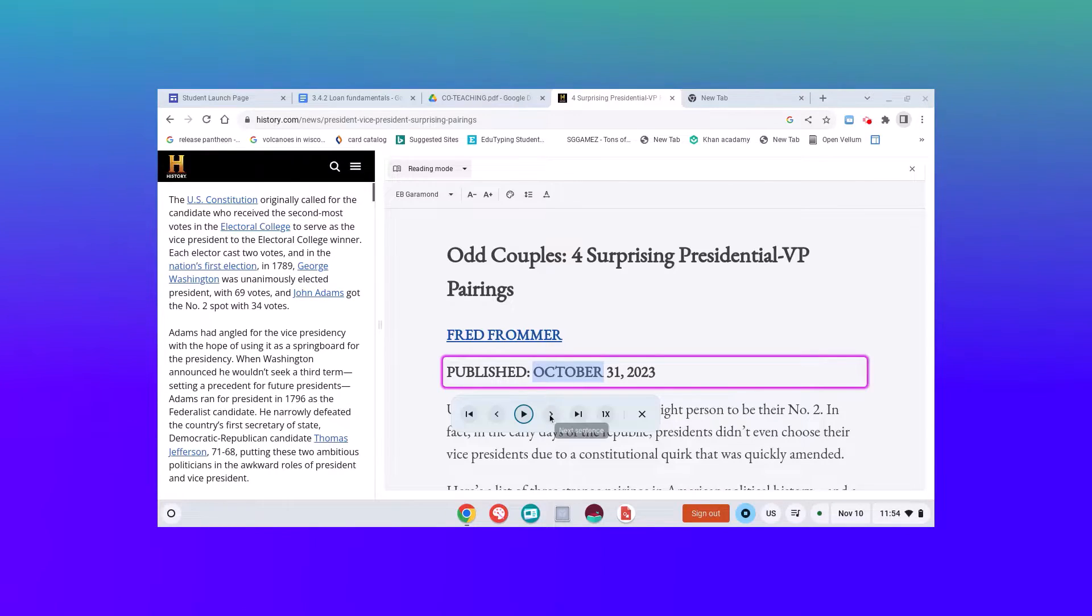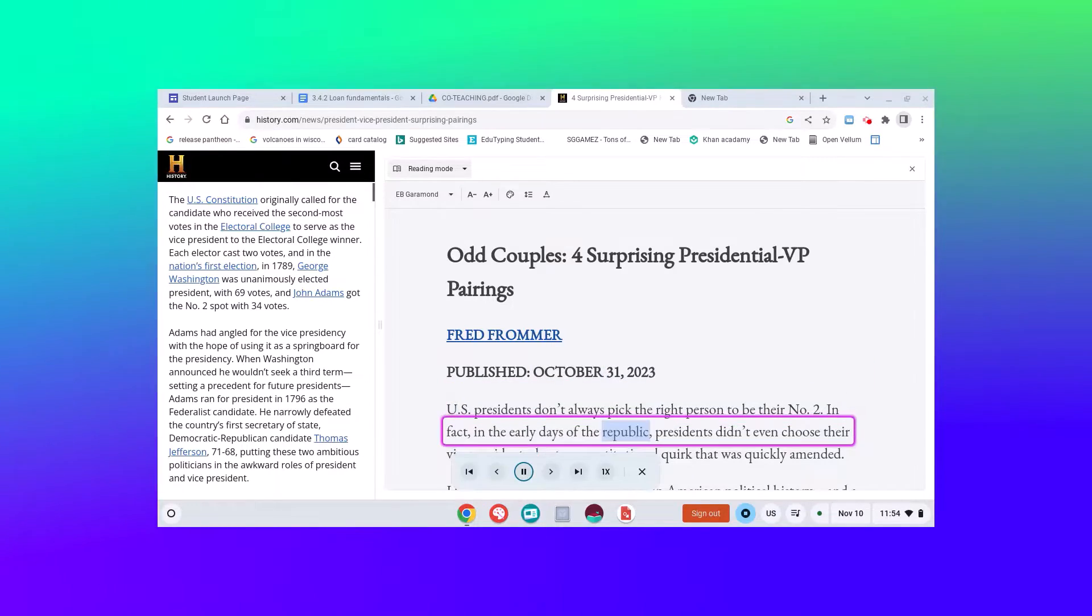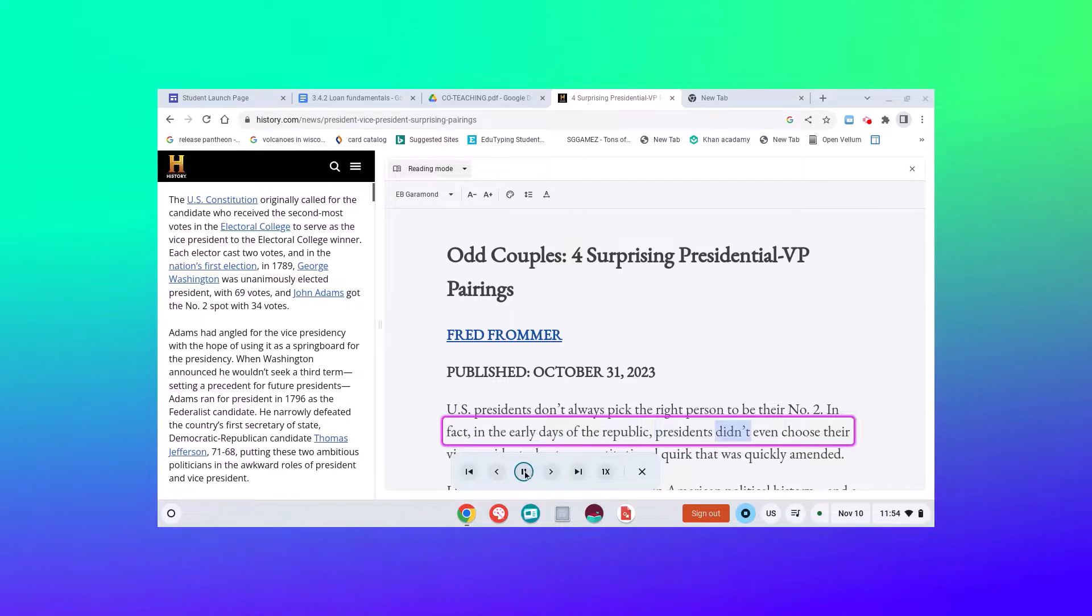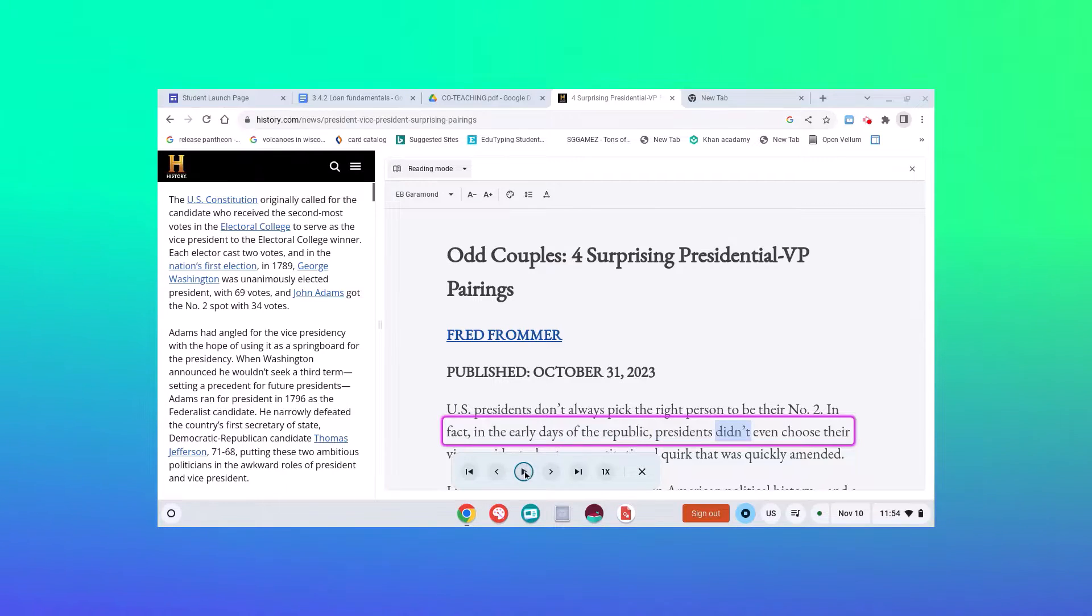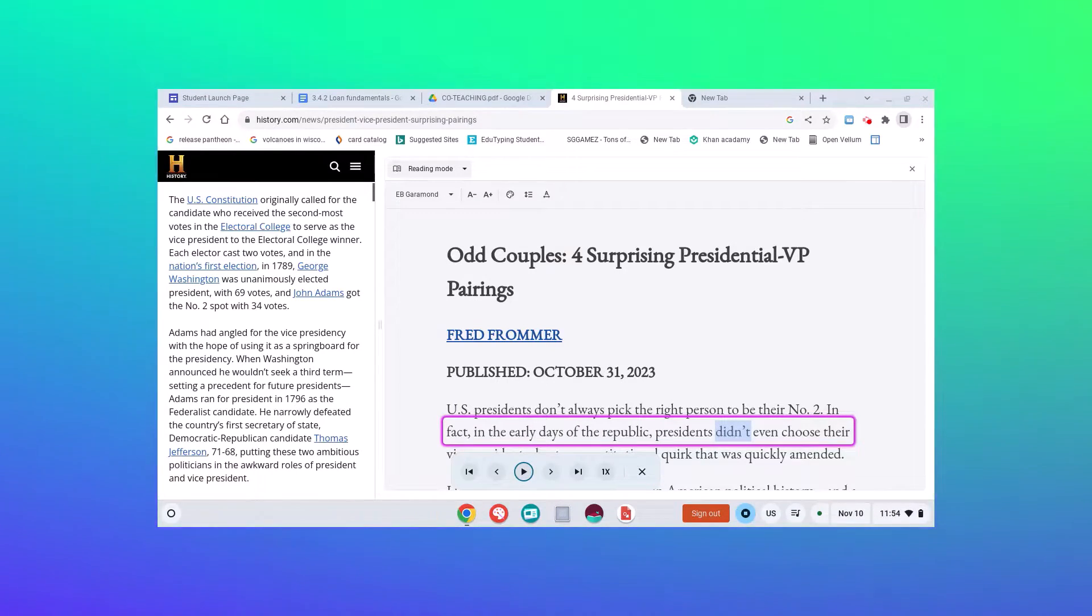You'll notice now that it's stopped, but I can click Next. You will notice with the text-to-speech, it does go through and highlight the words. So that is a great option.